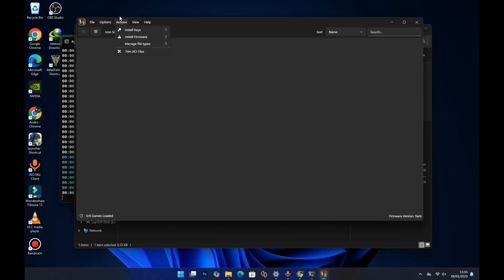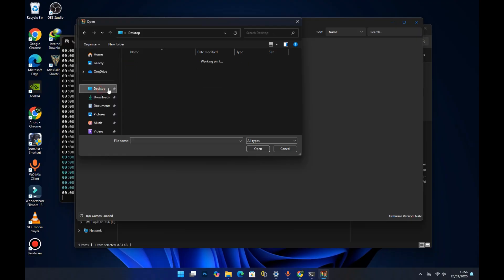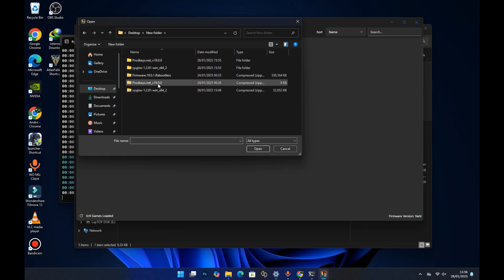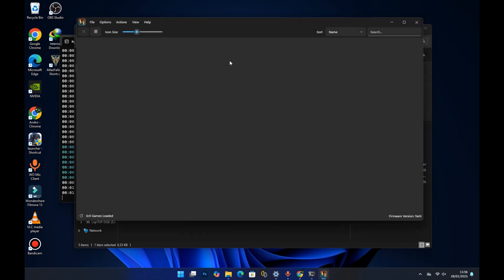Go to the actions section and select 'Install Product Keys.' If your product keys come as a zip file, select that option; if you've already extracted them to a folder, select the folder option. I'll go with the zip file option, locate my product keys file, and open it. A prompt will say 'New keys file successfully installed' — just press OK. Now the product keys are done, so let's install the firmware.